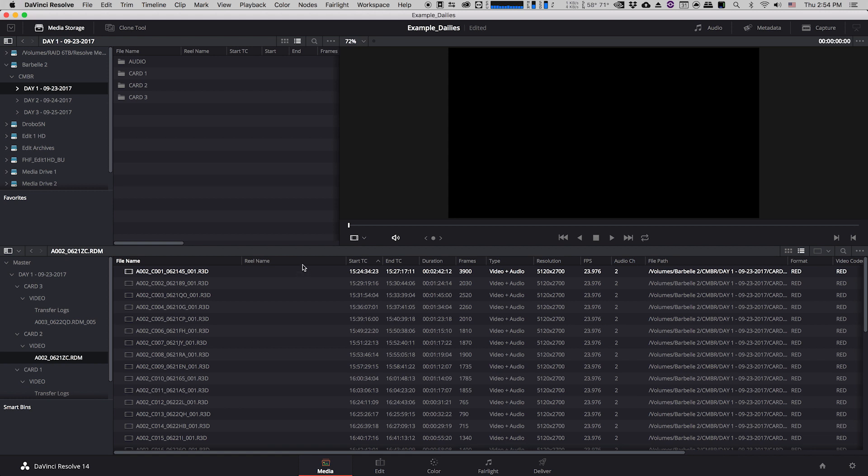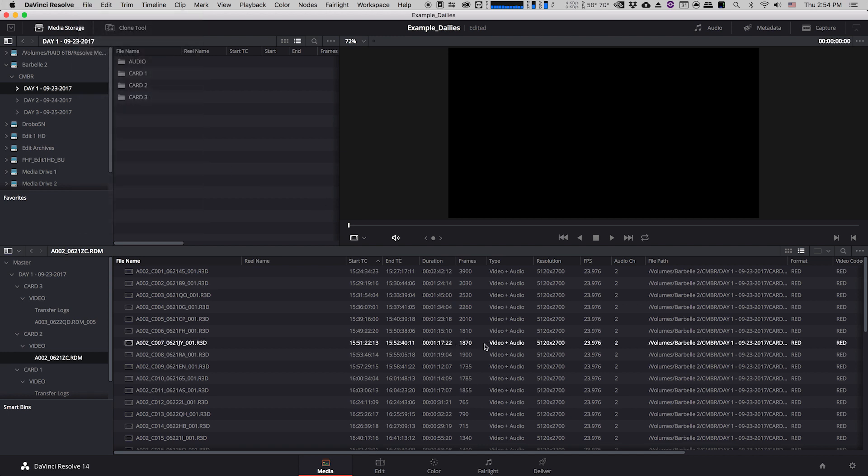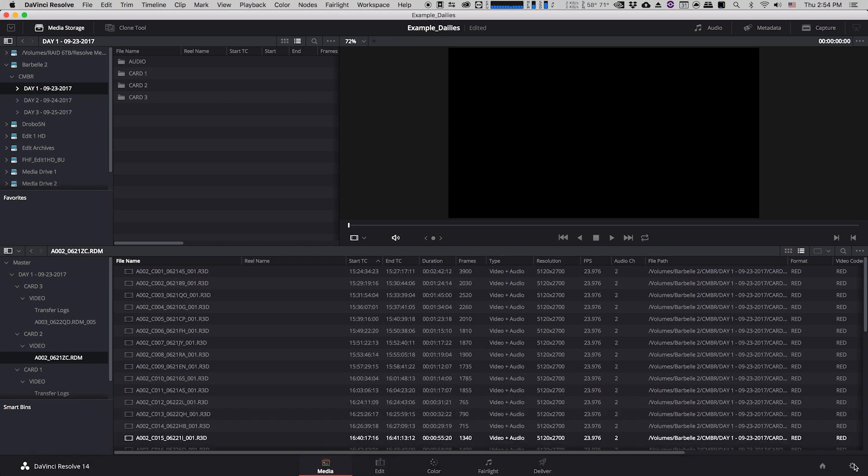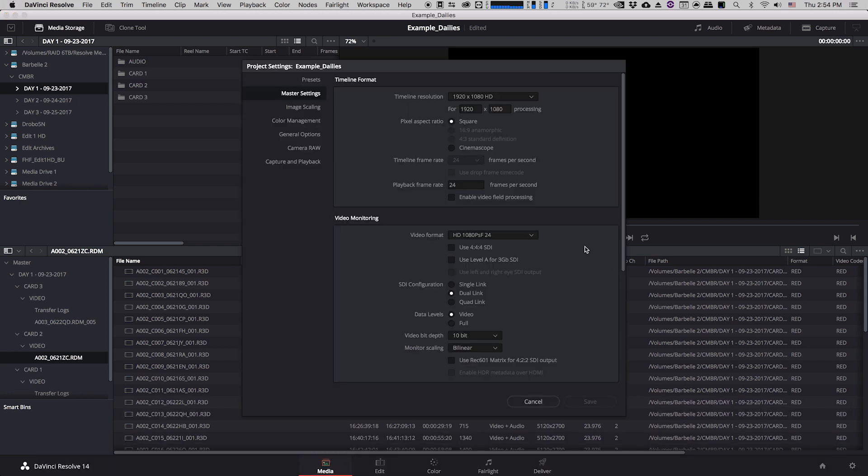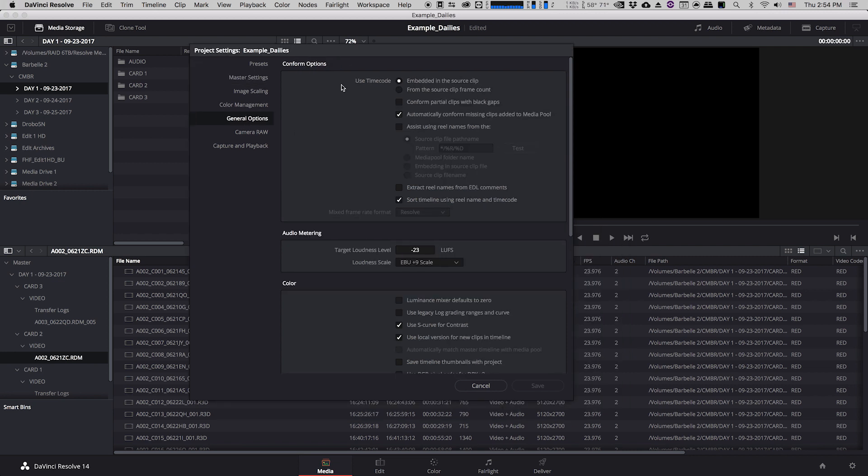And the way that we can do that in Resolve is actually really easy because Resolve is really good at auto generating reel names for your footage. So if we go up either you can go up to file project settings or you can just click on the gear in the bottom right of the Resolve window, takes you to the same place which is the project settings for this project. And if you go to the general options tab...